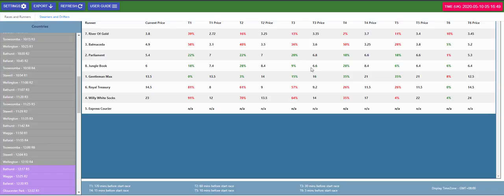Hi, Steve here. In this overview on the racing price monitor I'll be looking at the races and runners.